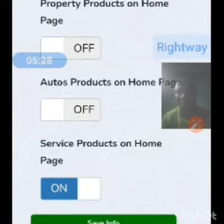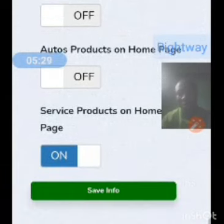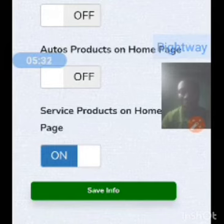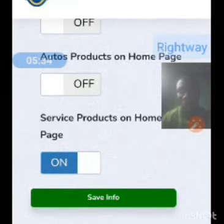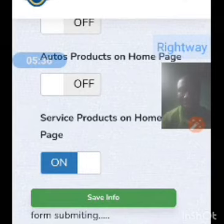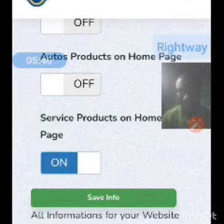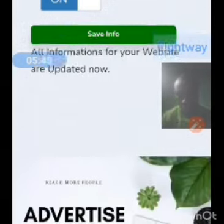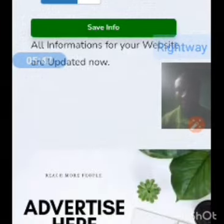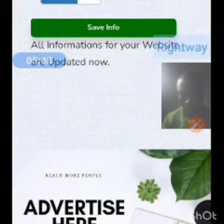For my logistics, I left service products on and the other things off. Then I save my information. After everything is saved, you're good to go — everything is uploaded. Thank you very much.